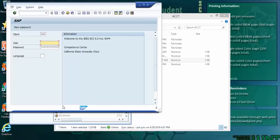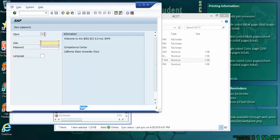I can tell you one of the reasons people bust their passwords is they get their user name right, which that's their FS number, and they get their password right and they forget what the client is. Please, this semester, it is 400. So, put in 400.